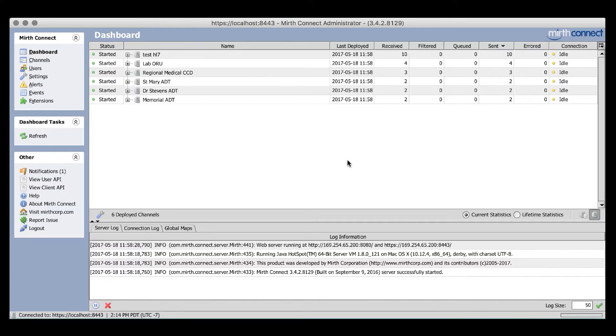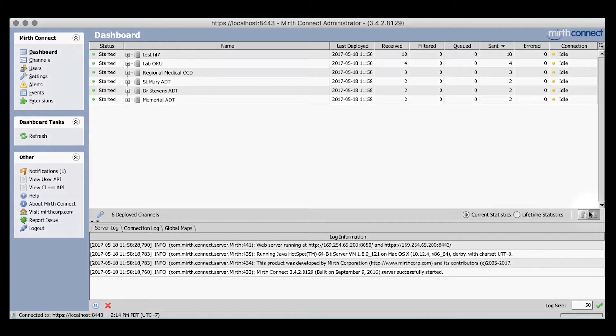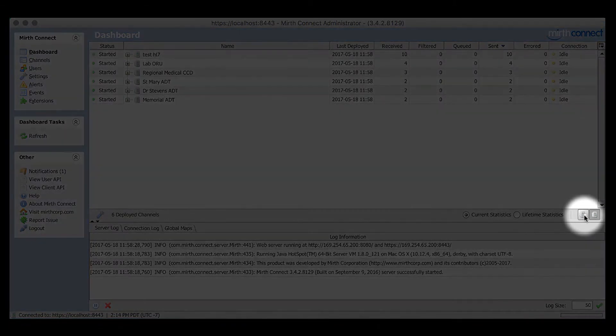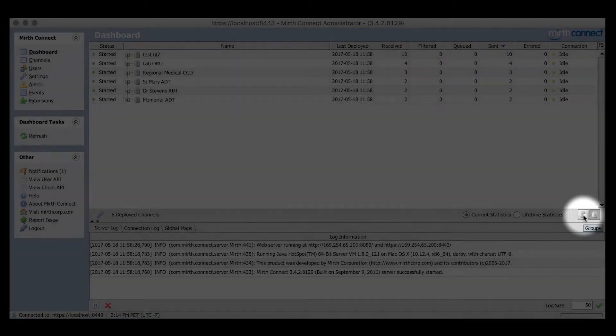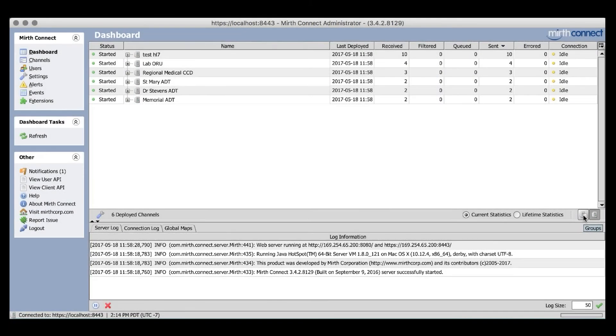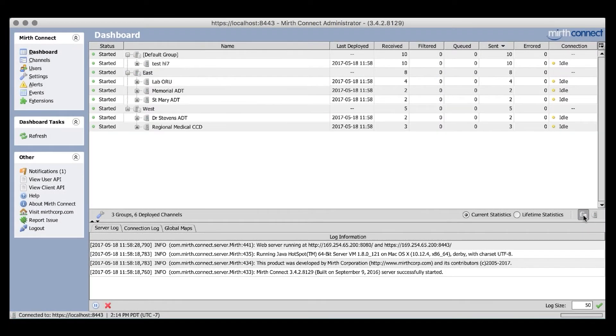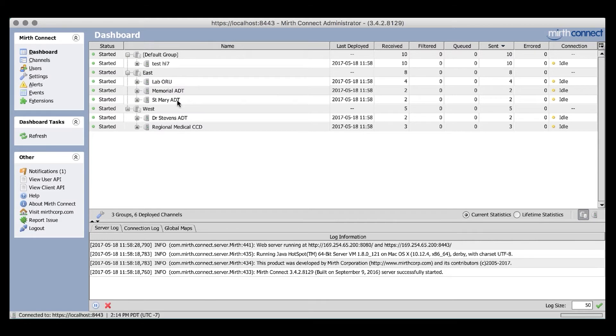Let's take a look at what your dashboard would look like with groups enabled. Later, we'll look at how to set them up. To enable groups, simply click this little icon down on the bottom right next to the statistics radio buttons. You will see now that our channels are divided into three distinct groups. East, West, and Default.